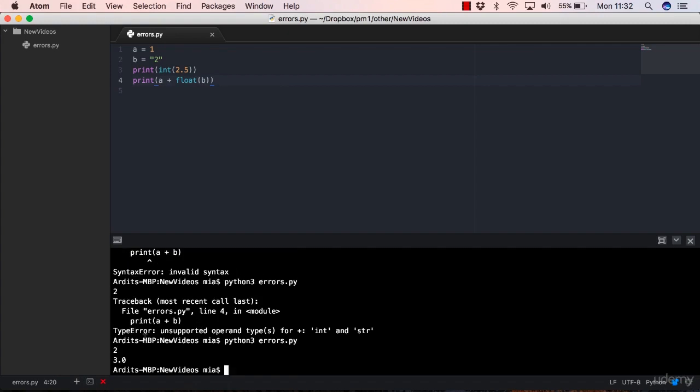Save that. Execute. And yeah, in this case, you don't get any error. You get two printed out from the third line and 3.0 from the last line that we have just fixed.